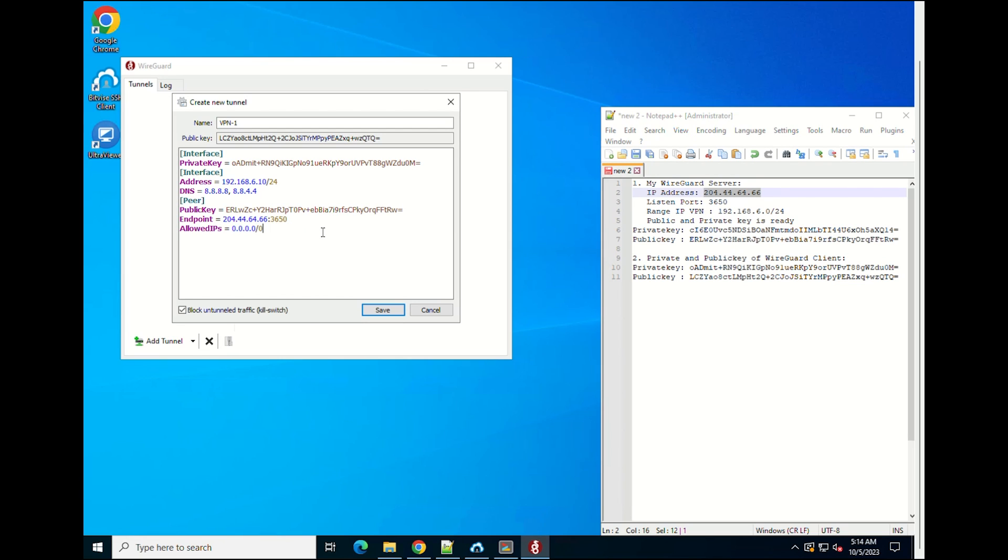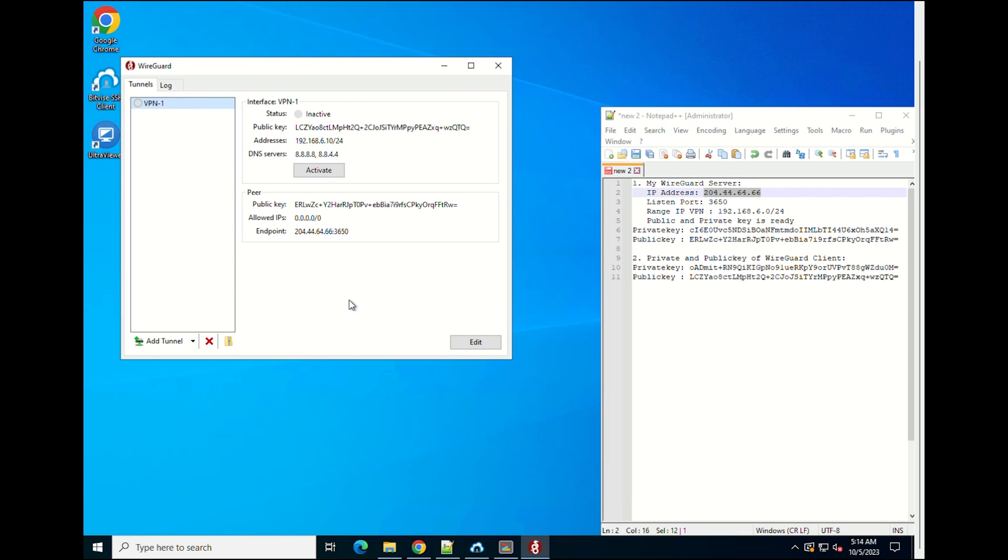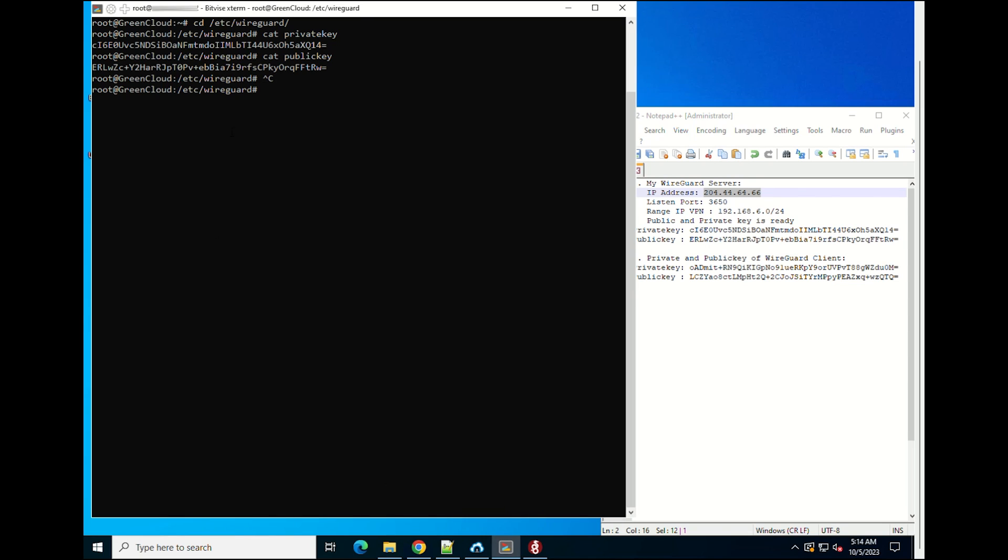Once done, click on the Save button. Next, add the client's public key and IP address to the server. To do that, run the following command on the Ubuntu server.